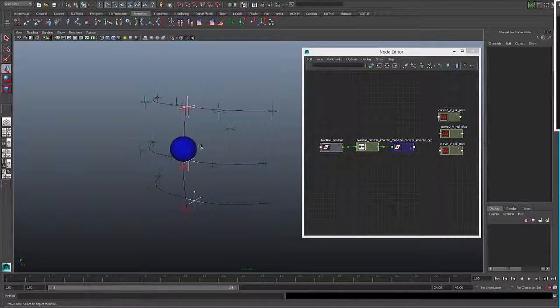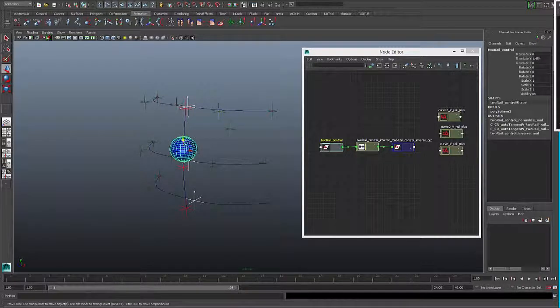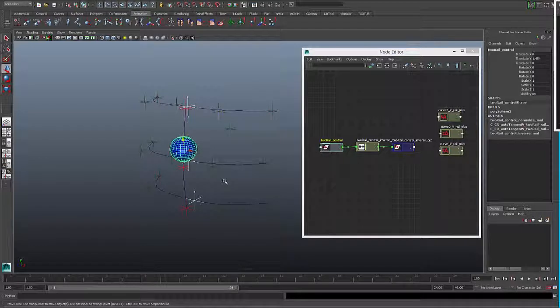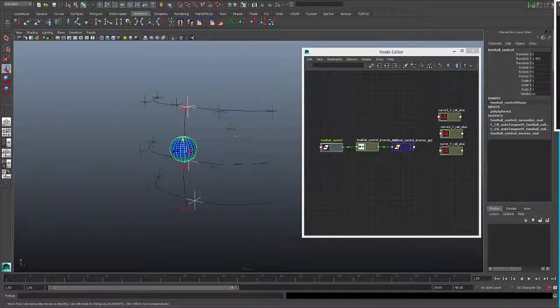If we want to do a control that follows a curve in more than one axis, we can do a two-rail system.